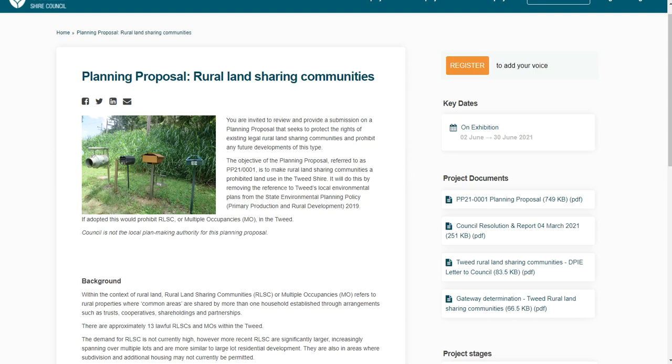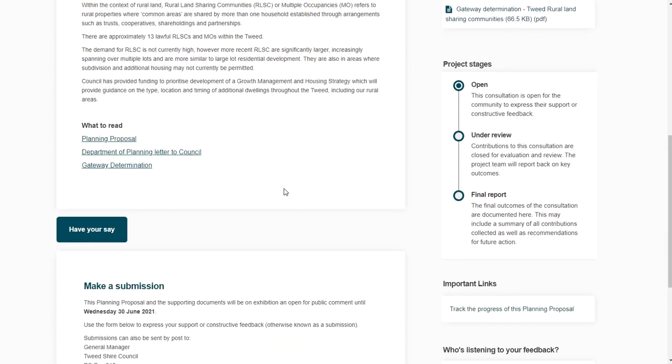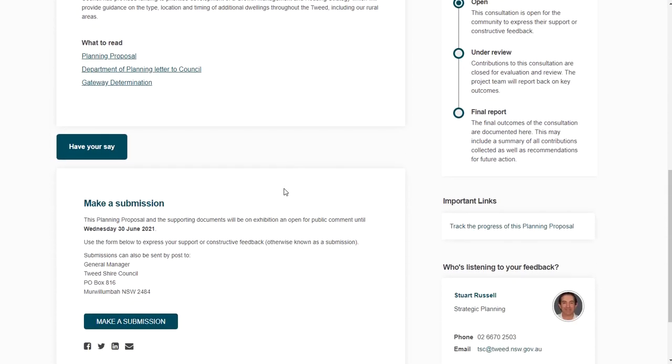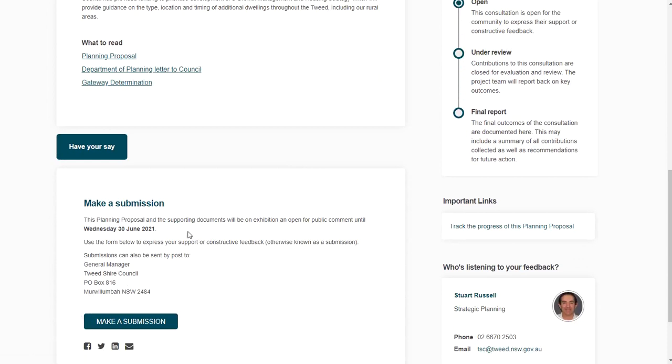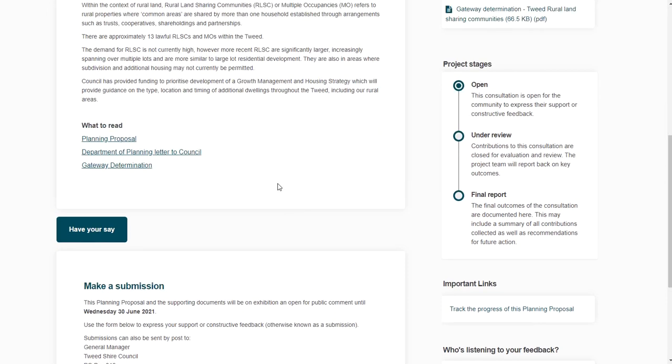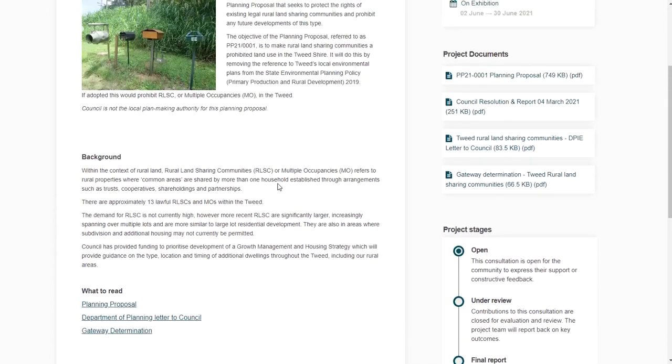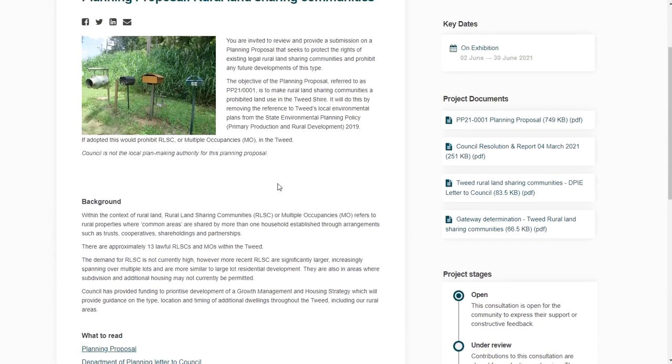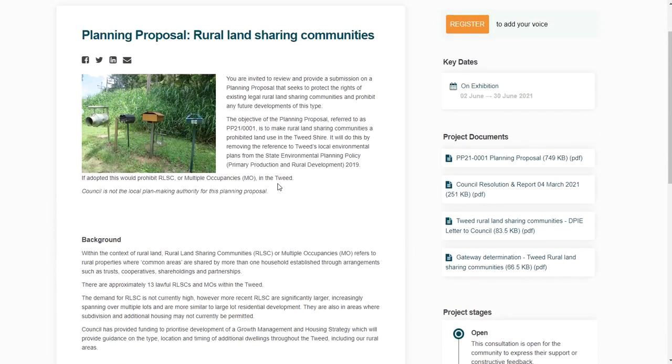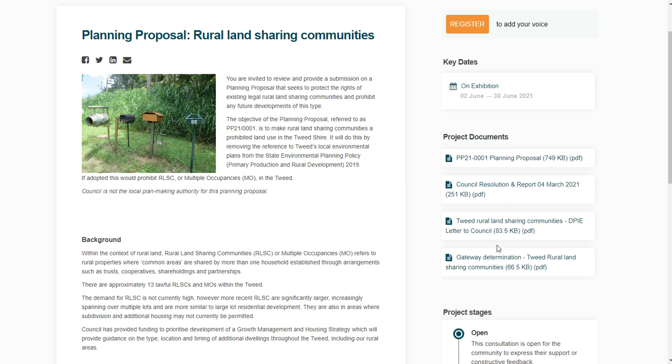And here you can follow the links and again make your choice to submit online. You actually need to register to put in your submission and take the survey, so they might actually ask you yes and no questions and then leave you with a little box at the end to have your say on anything you didn't yes or no to or whatever. So the purpose of it, as has been discussed before, is to stop rural land sharing communities in the Tweed Shire by removing their ability under the state environmental planning policy. Now over here there's links to documents that you can read about the planning proposal.